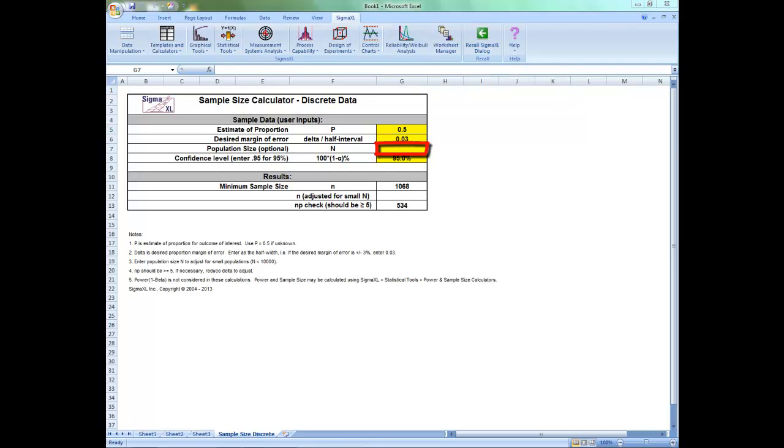You can enter a population size to adjust for small populations, for example a population size of less than 10,000. NP should be greater than or equal to 5. If necessary, reduce the delta to adjust.